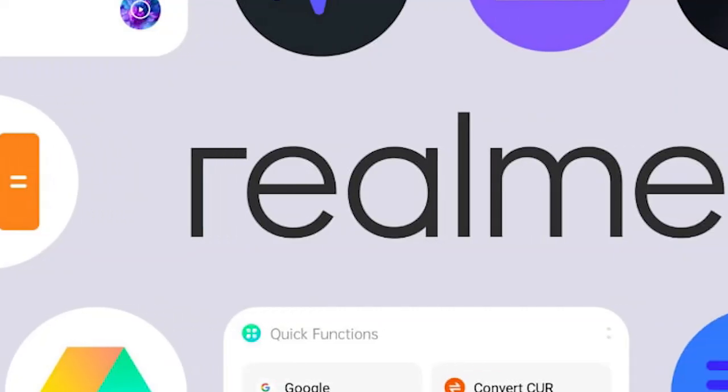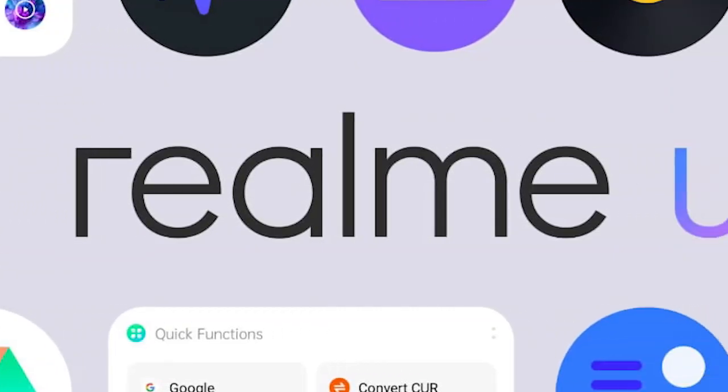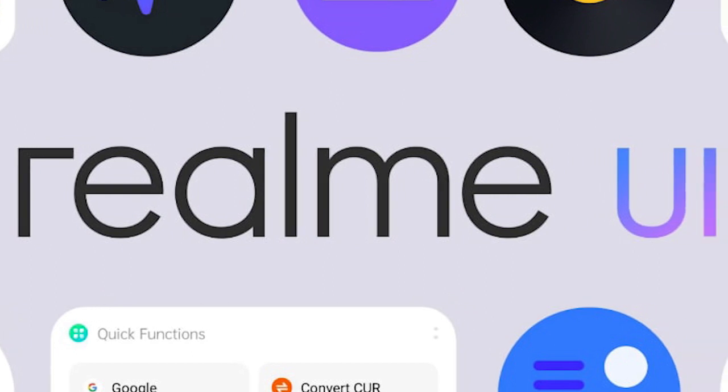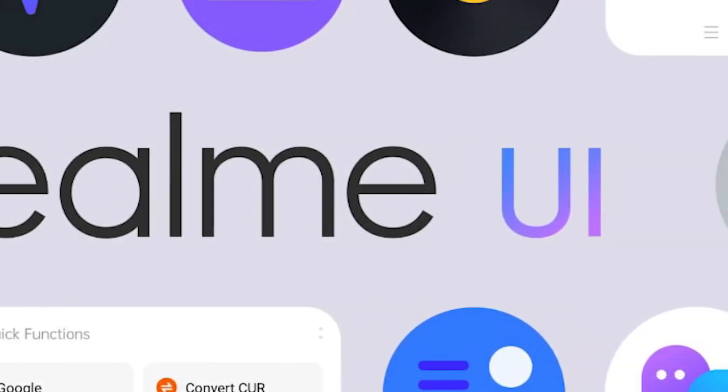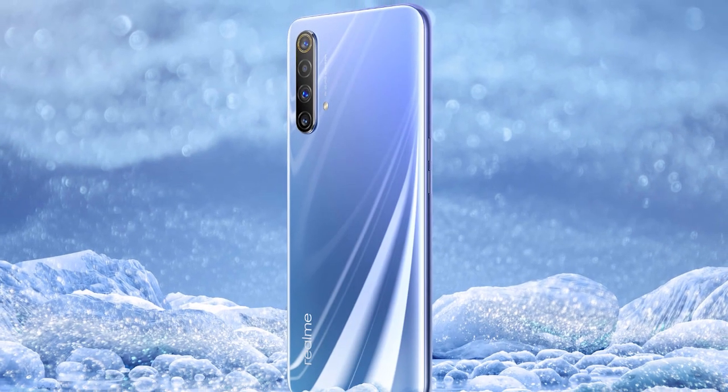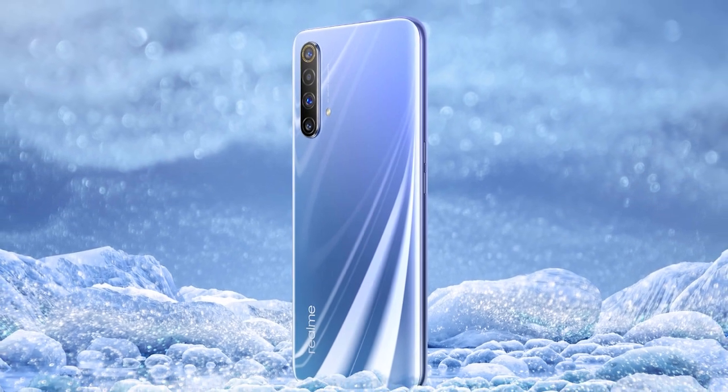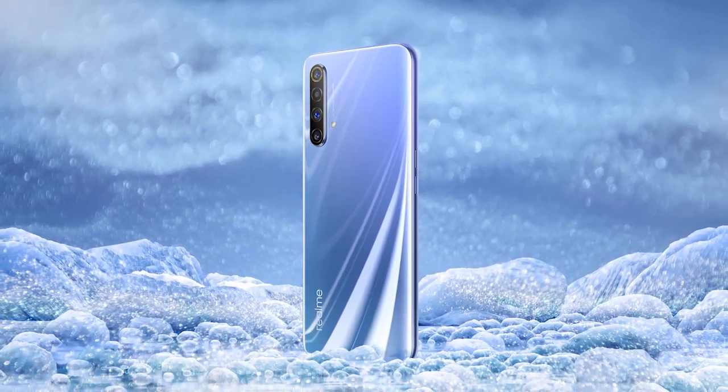These were the Realme UI tips and tricks which you might find useful for your Realme X50 Pro. That's it for now, guys! Hope you like the video. Hit the like button, get subscribed, and I'll see you in the next one.